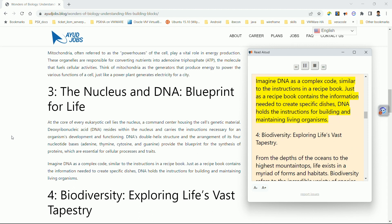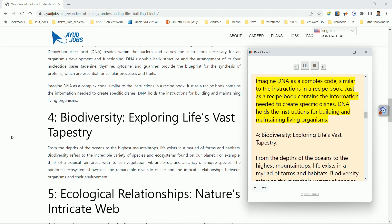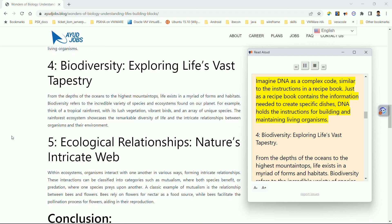Imagine DNA as a complex code, similar to the instructions in a recipe book. Just as a recipe book contains the information needed to create specific dishes, DNA holds the instructions for building and maintaining living organisms.